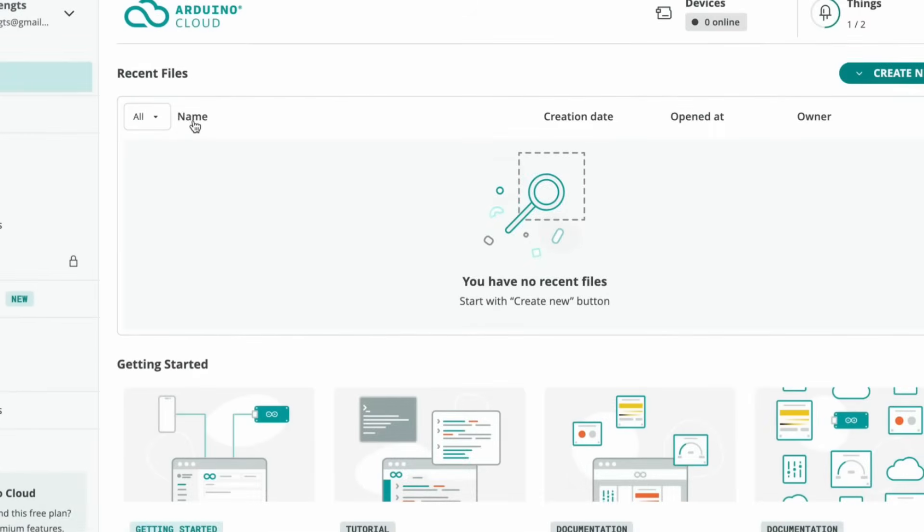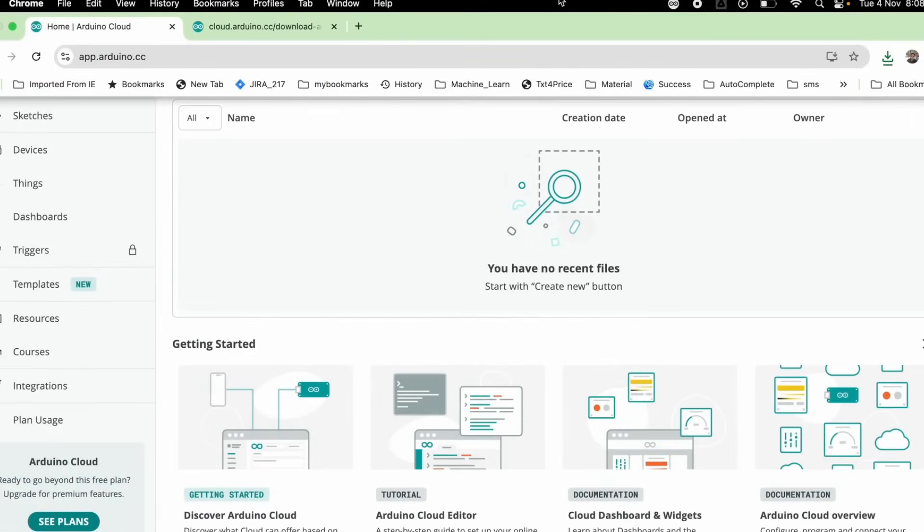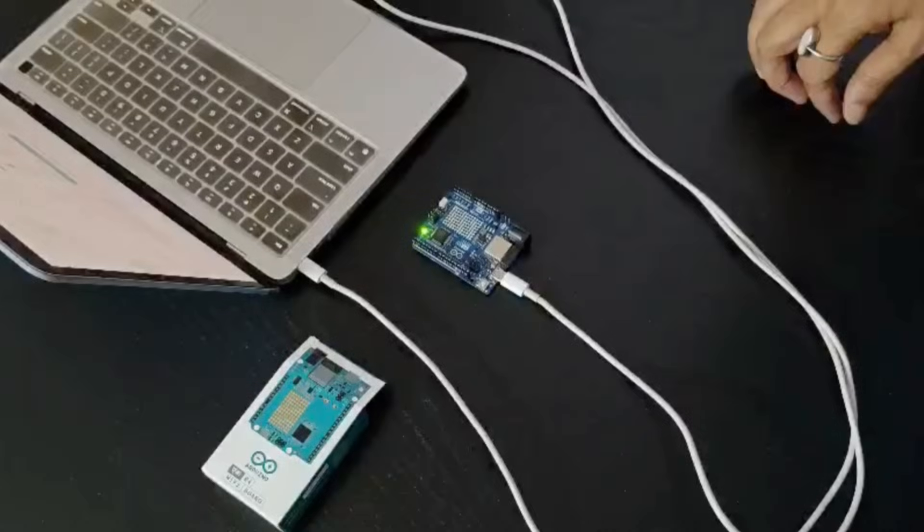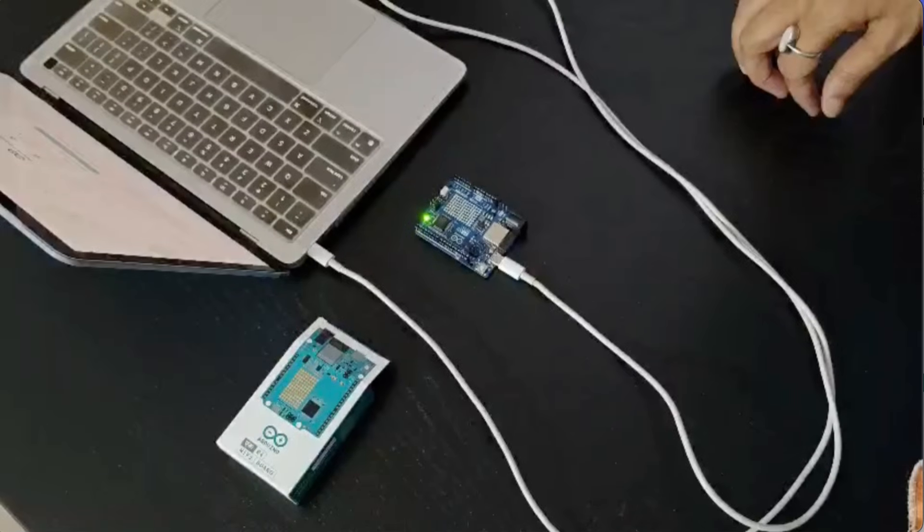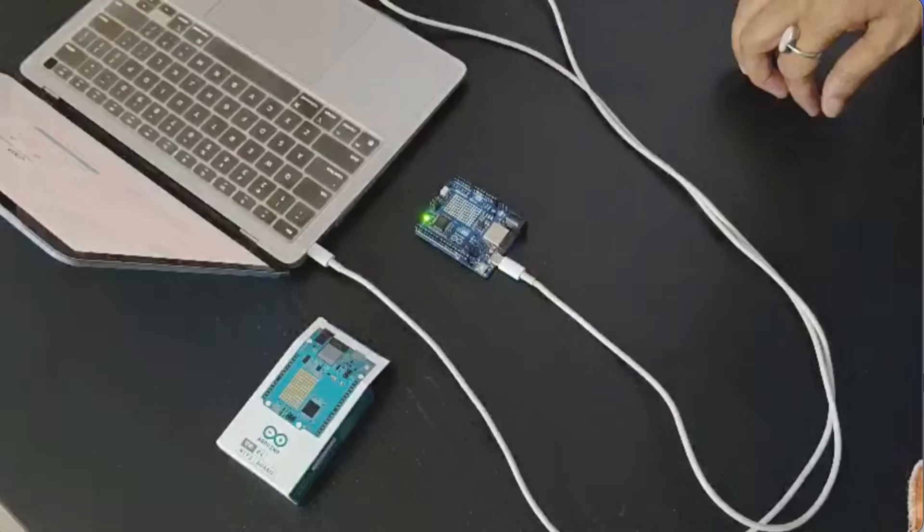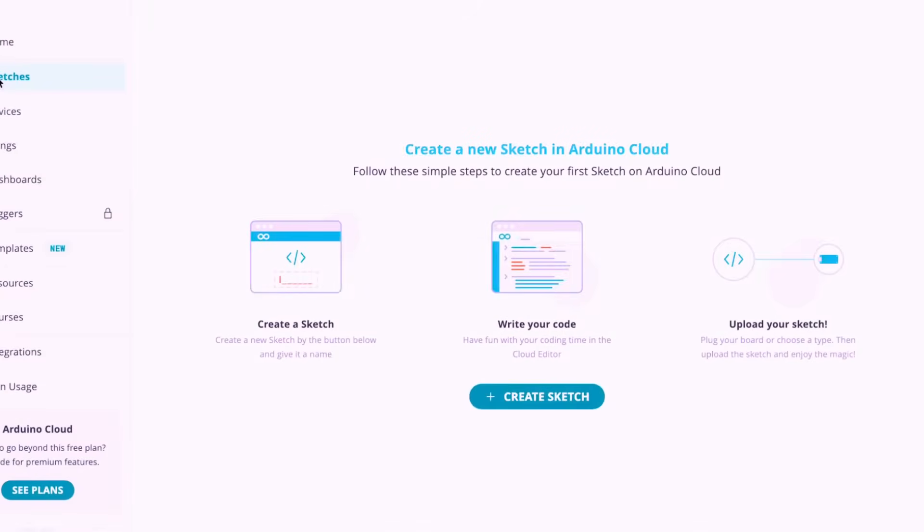You'll notice a small Arduino Cloud agent icon, right at the top of your browser bar. Now, make sure Arduino board is connected to computer via USB and LED is glowing. Now, go back to the Arduino Cloud home page, and on the left sidebar.